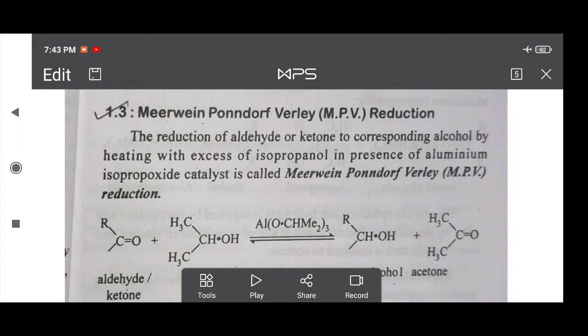The statement of this reaction is the reduction of aldehyde or ketone. Reduction of aldehyde or ketone to the corresponding alcohol by heating with excess of isopropanol in the presence of aluminum isopropoxide catalyst is called as MPV reduction.